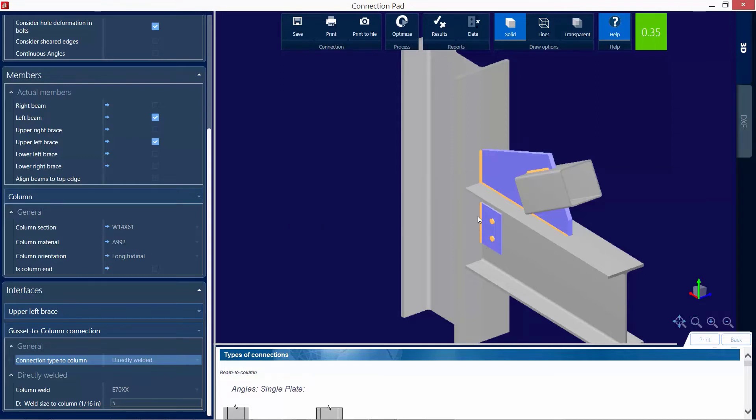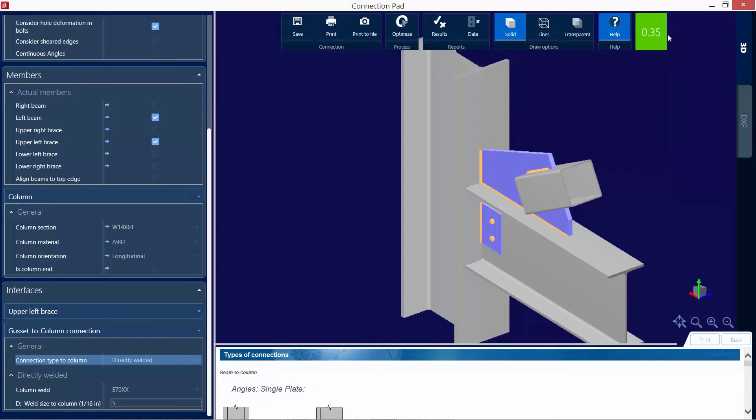If I change that instead of a shear plate that was connecting the gusset to the column, if I just go with a directly welded connection, it looks like I'm passing that geometric consideration because now my interaction ratio is in green, which means the warning has been removed.